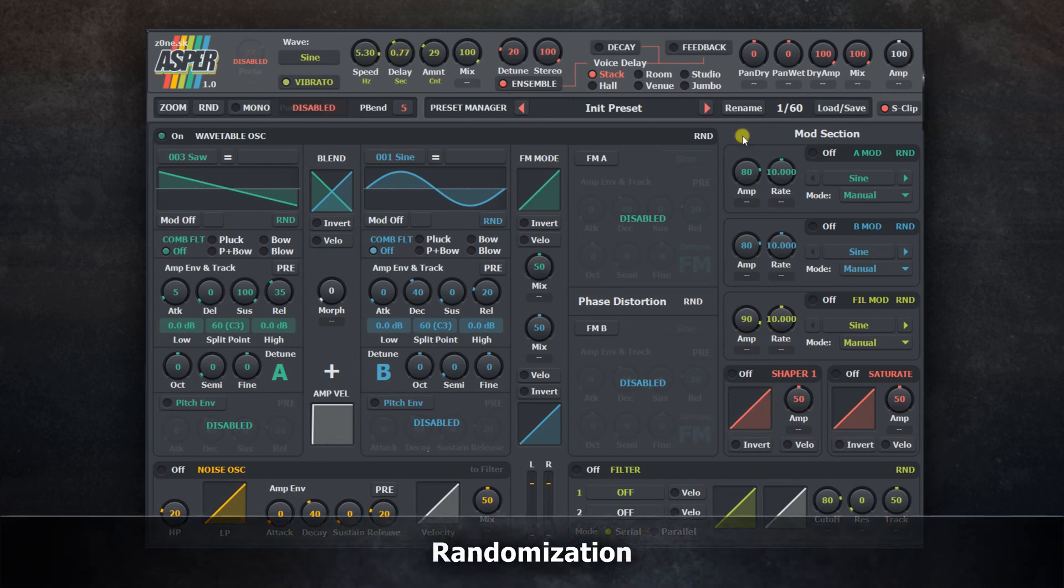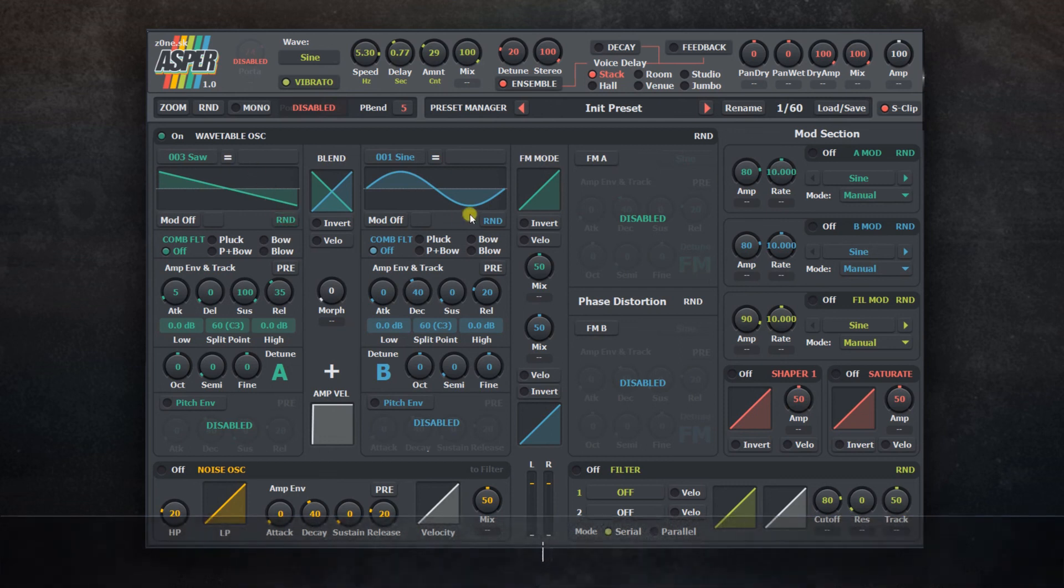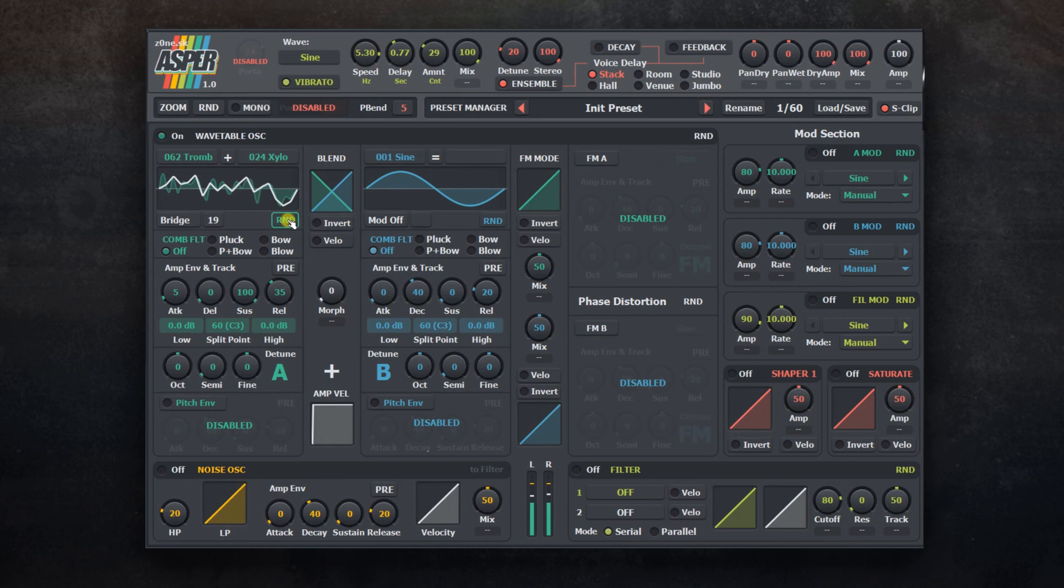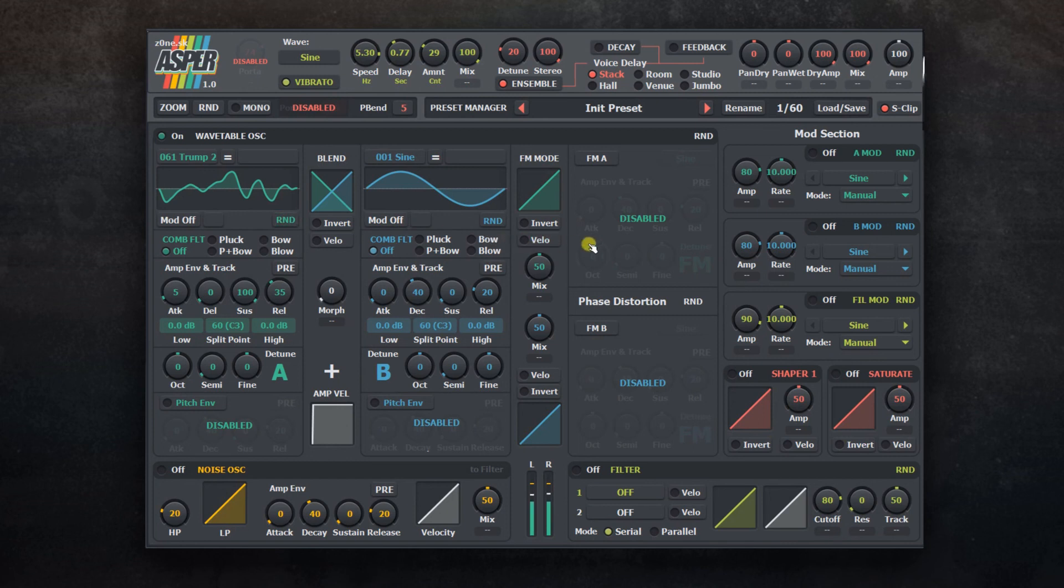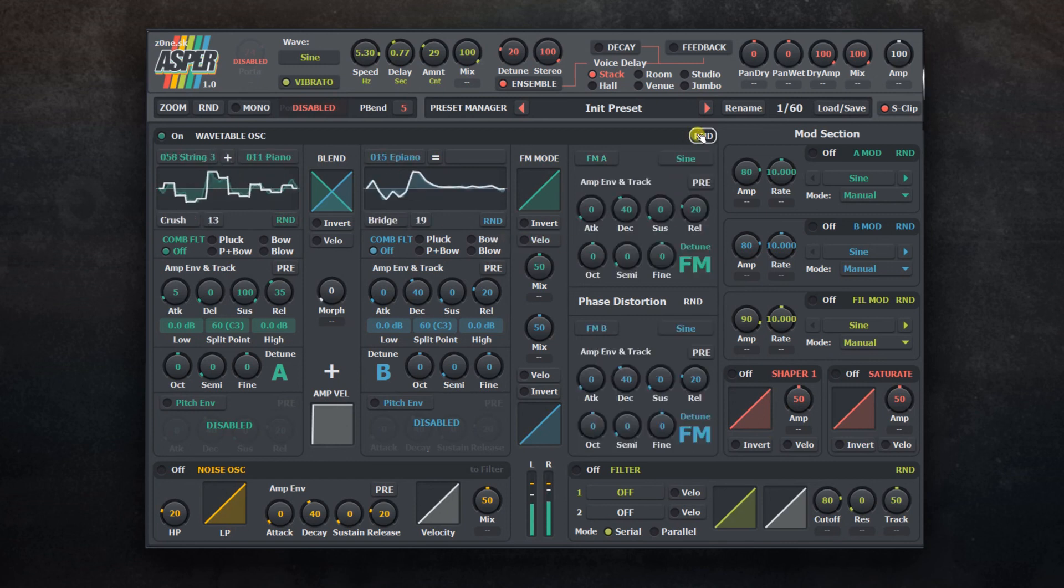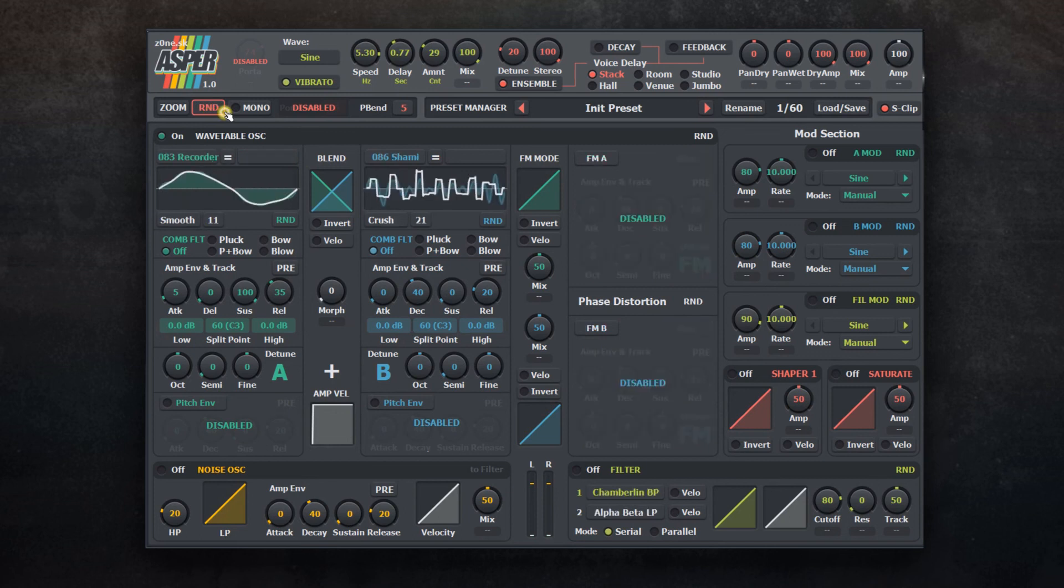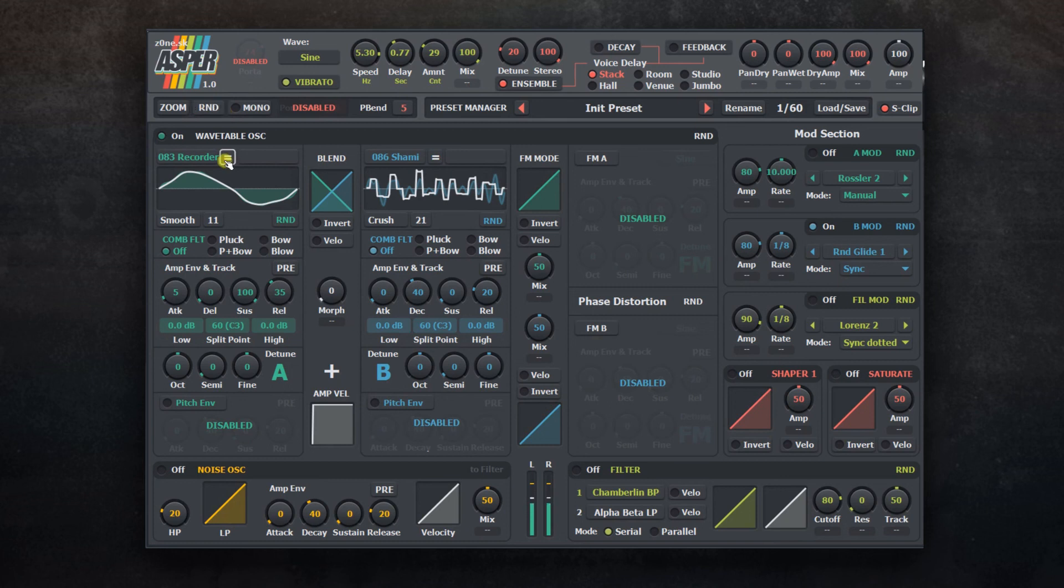Each part of synth has its own randomization. This way you can set every envelope to the value you need and adjust only controls that affect the sound itself. There is an additional random button to trigger all sections of the instrument. There is no randomization for saturation, shaper, and noise oscillator.